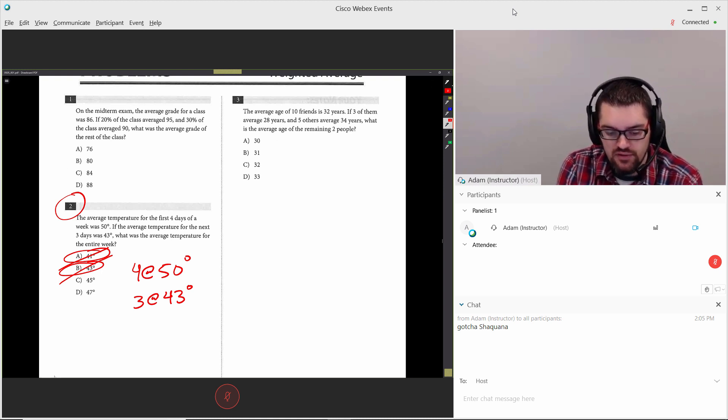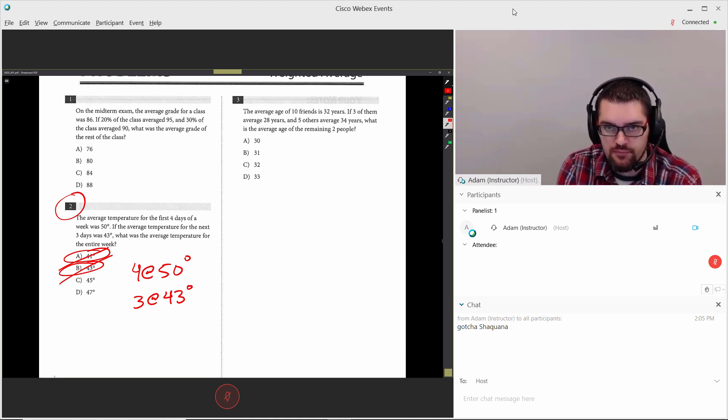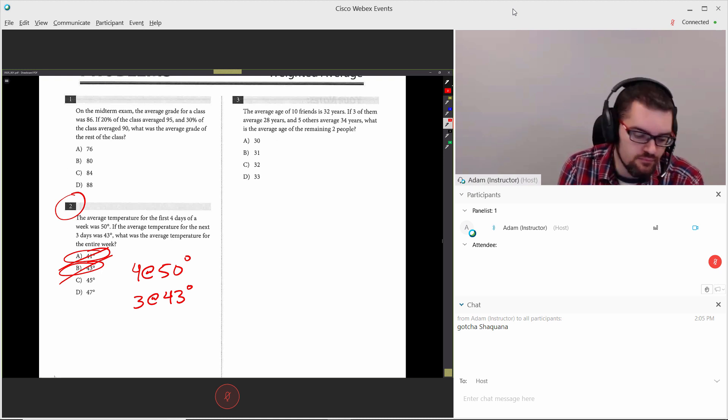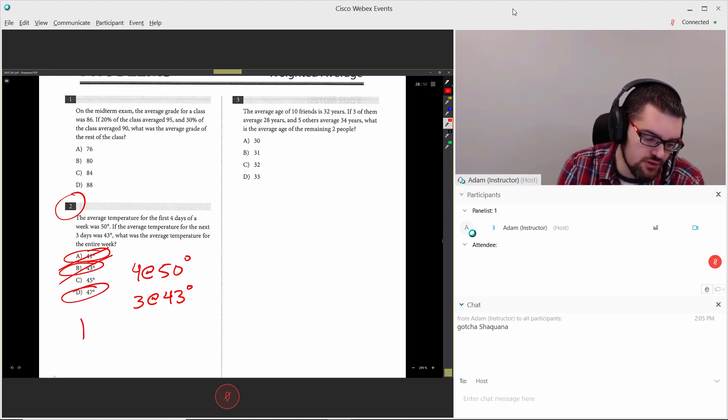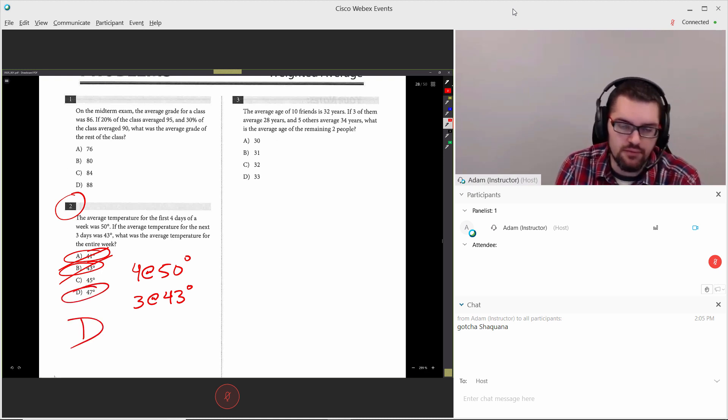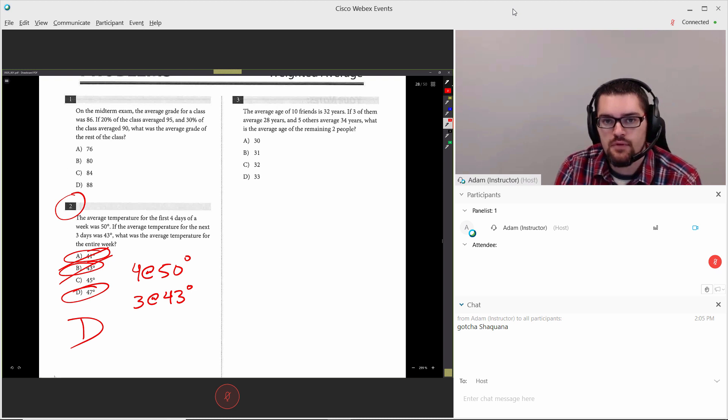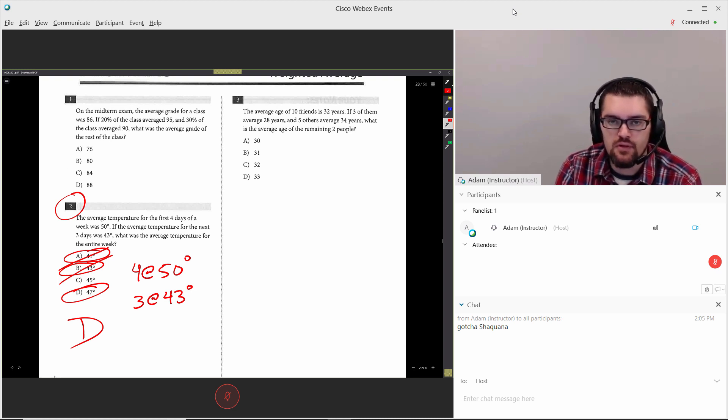Out of what's left, which one is closer to 50 degrees? 47. And at that point, you circle D and you're done. That's all. It takes about 10 seconds.